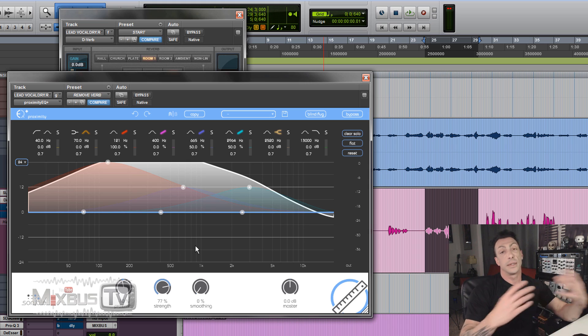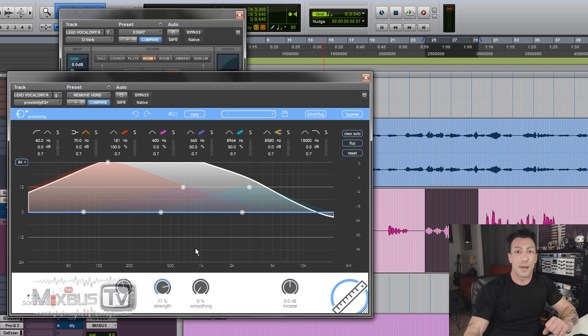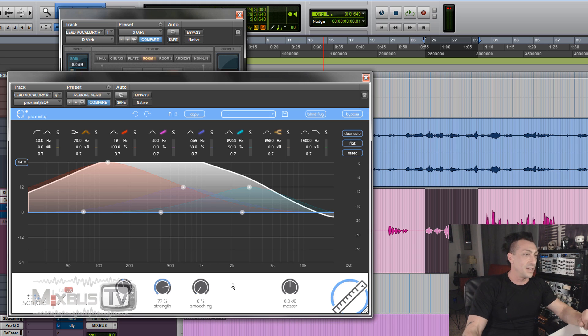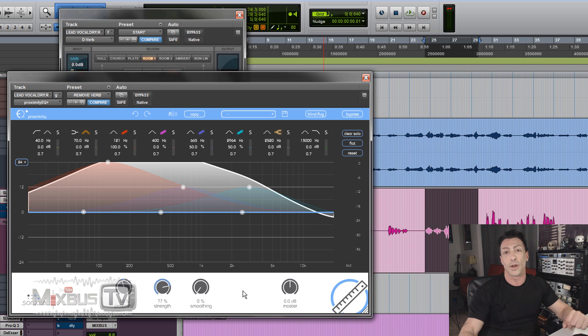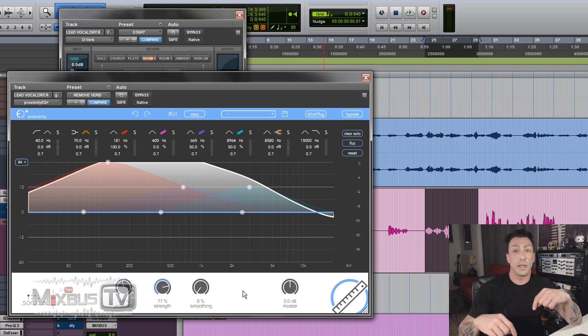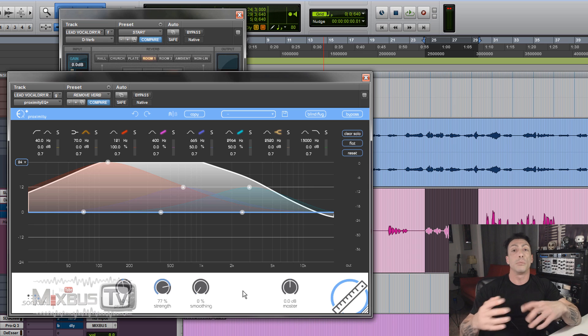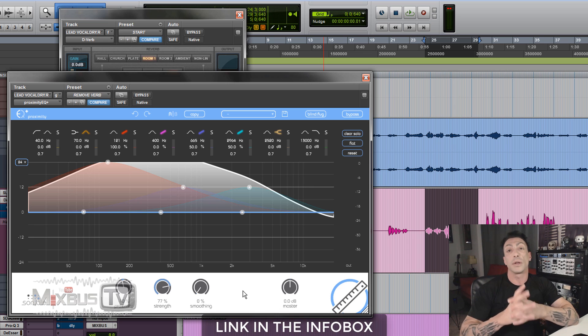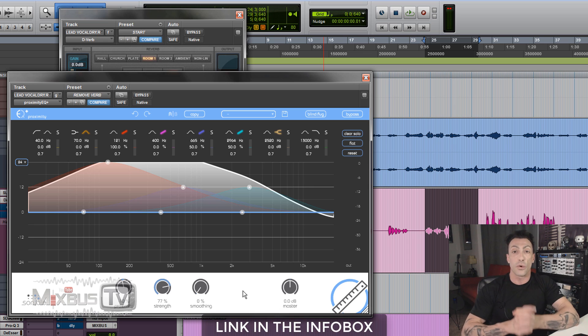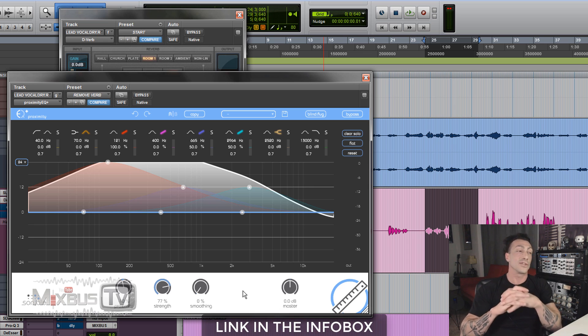Anyway, this was just an example. I think it's an interesting EQ. It can be useful, definitely. And most important, it's going to be free. So the link is going to be in the info box down below, along with other useful links and also my mixing courses if you're interested.